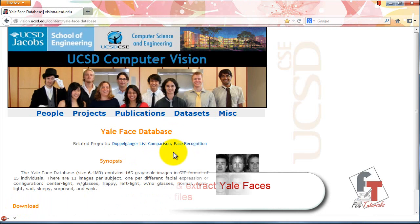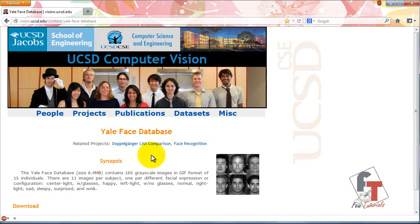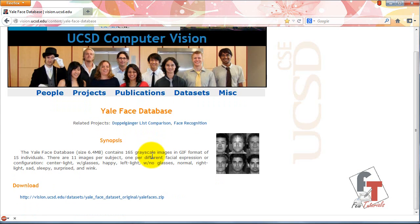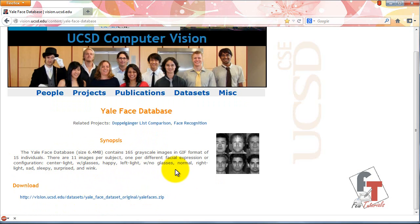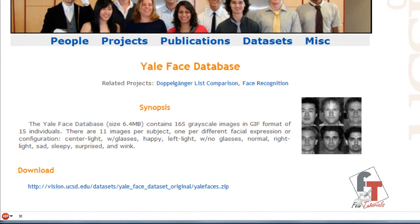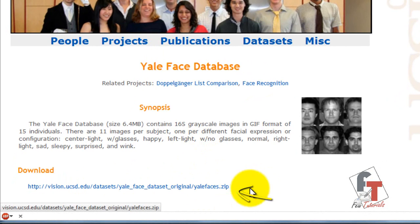If you're following my tutorial, you'll want to go and download the Yale Face Database from their own website. You just go to the website as given, click the download button, and a zip file will start downloading.